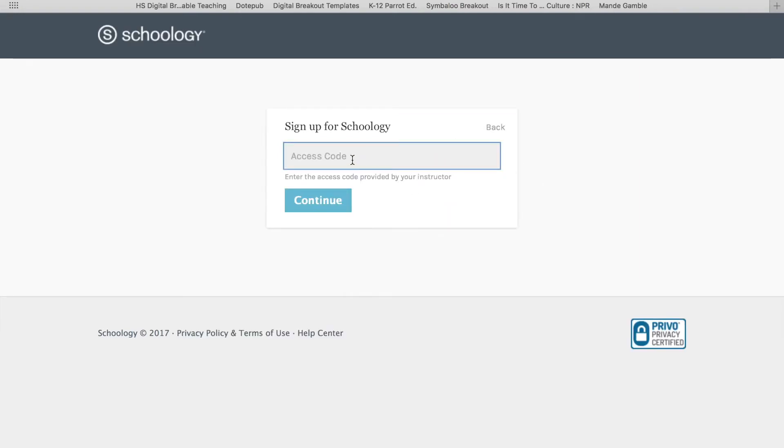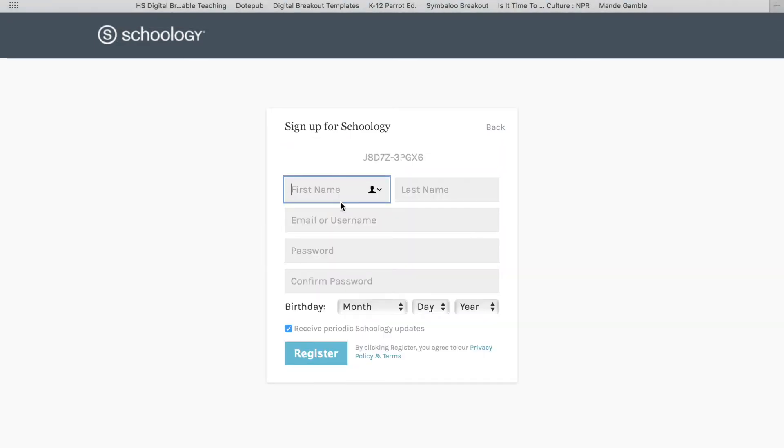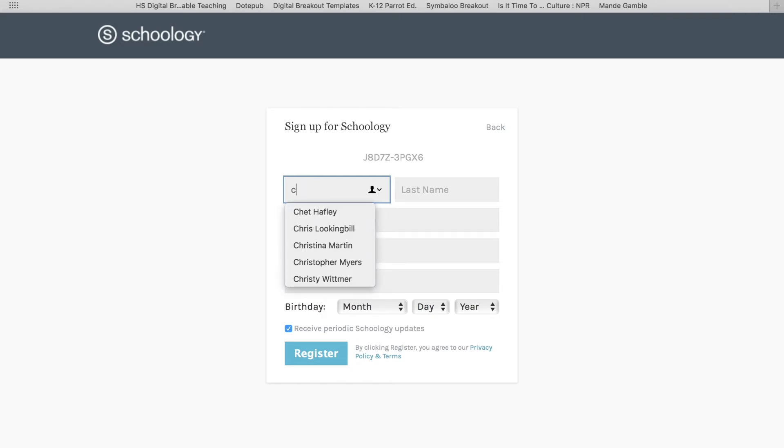You're going to enter an access code that was provided on the syllabus, so you're going to put that access code in right here. I've put the access code in, and now I'm going to fill out the information.